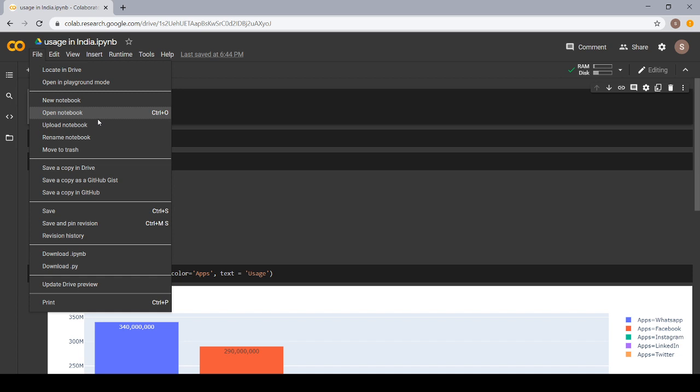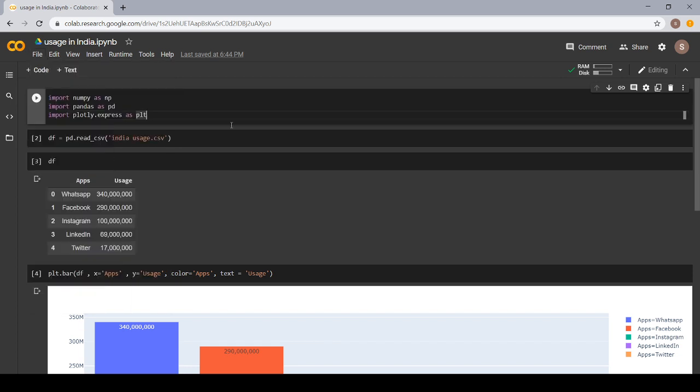Secondly, here is open notebook. The notebooks which you have already made are automatically saved to your Google Drive and of course in that platform. When you click on the open notebook, a set of notebooks appears by the name you have saved. You can click on that notebook and open your respective notebooks.